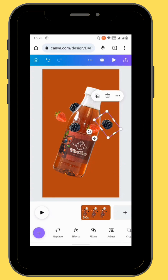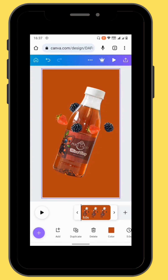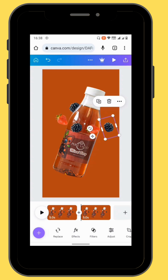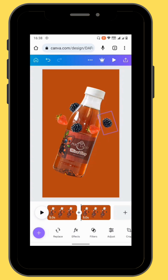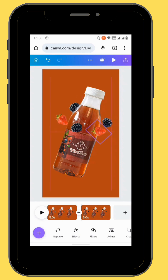Now we are going to start animating our fruits one at a time. Let's duplicate our frame and create another frame. We are now going to move our fruits to different positions, moving them one by one.